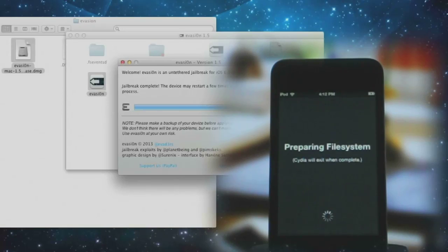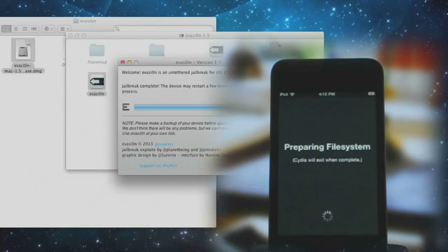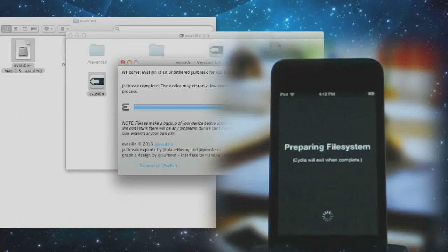It does take some time. I know the process is long, but this is an unedited version and I'm not fast forwarding anything here, so you can get an idea of how long the jailbreak can take.